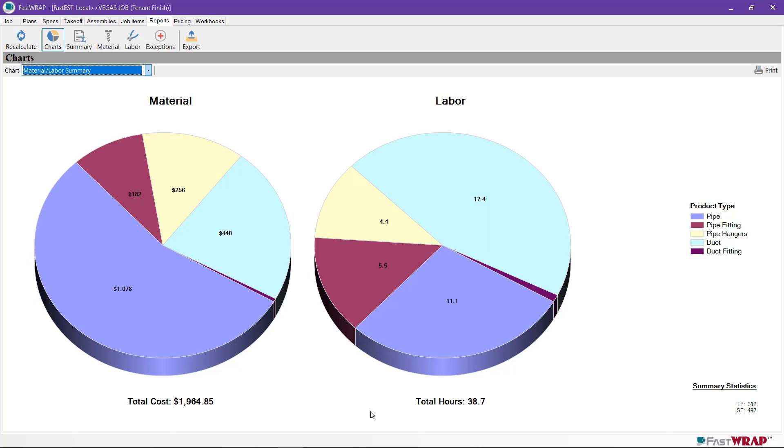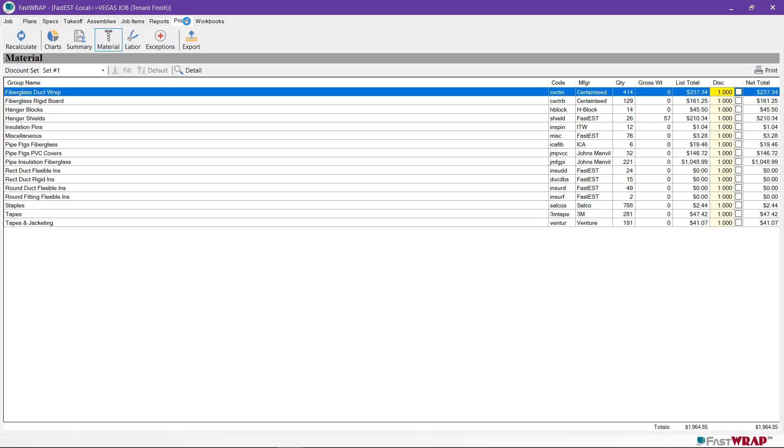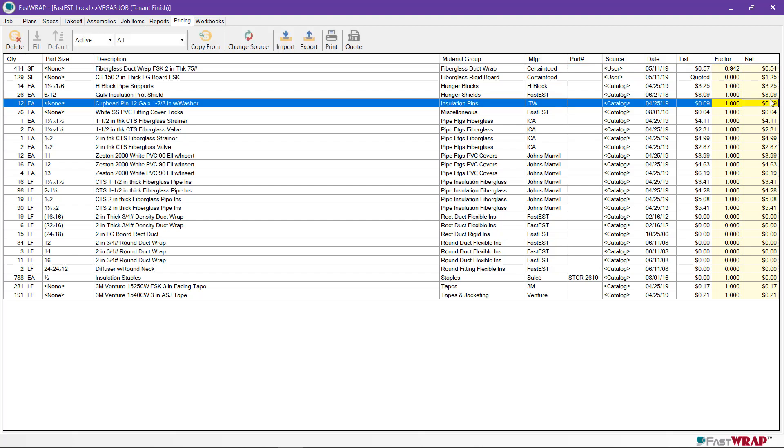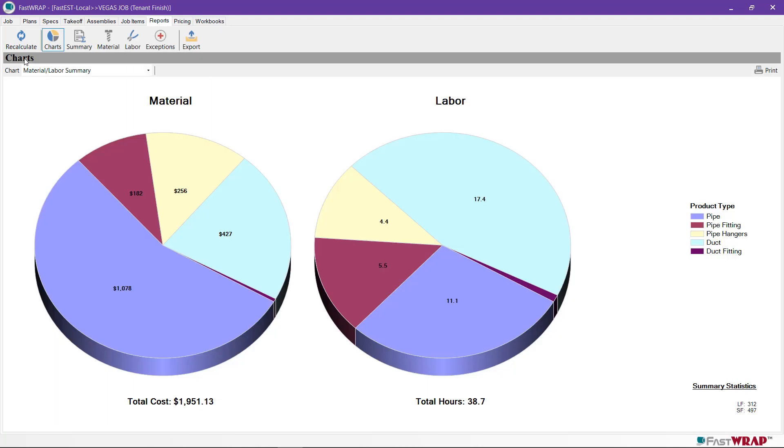The chart report shows the material cost and the labor hours. The material cost can be viewed on the material report and prices can be adjusted at the Pricing tab. To enter a different price, you can just click on the net price and type in a new value. Once a value is entered, you will need to recalculate.